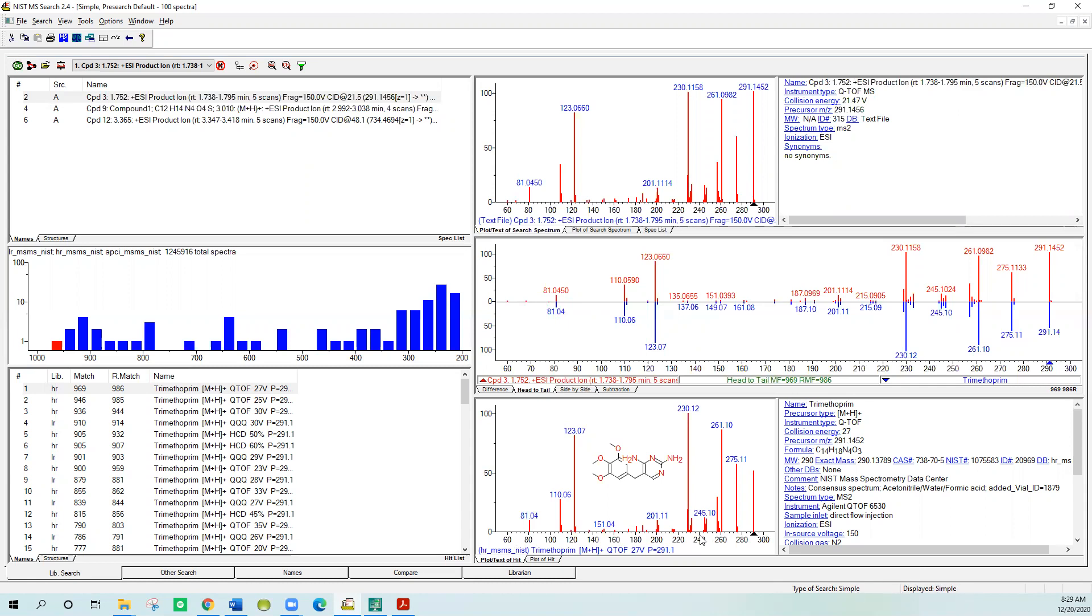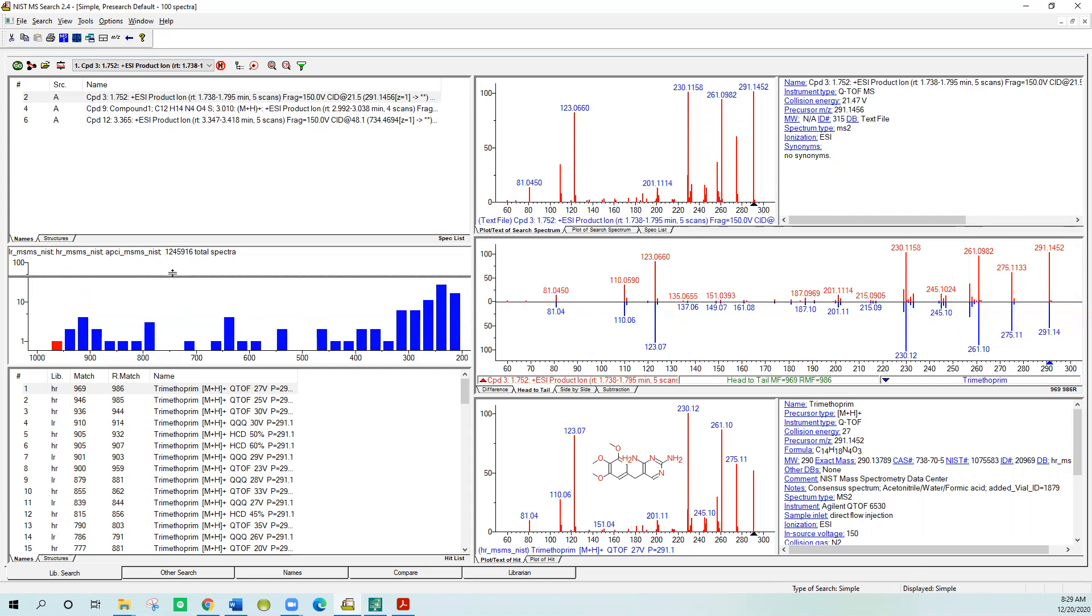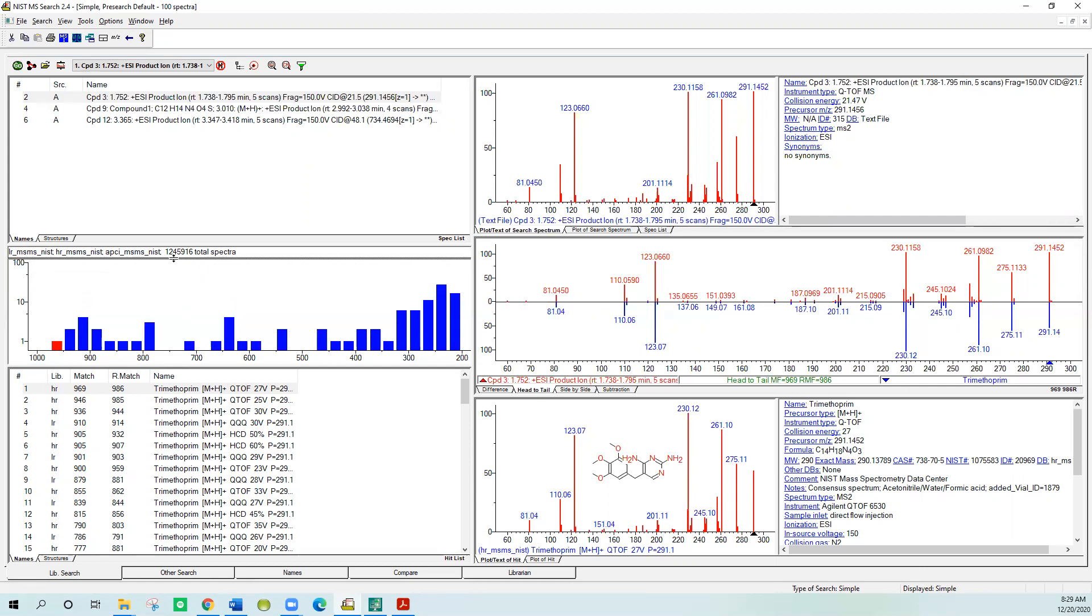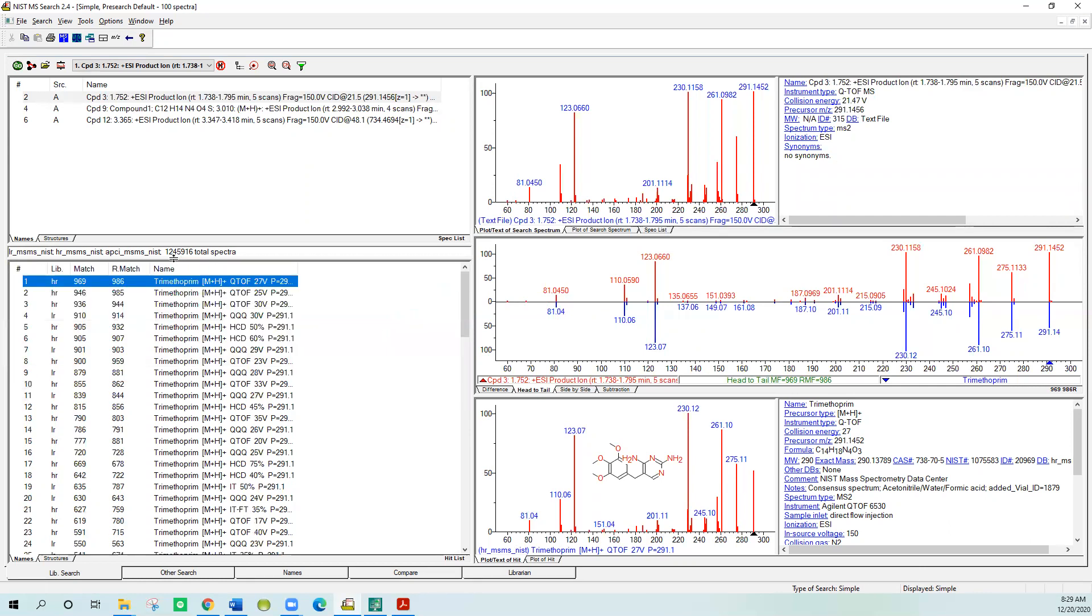It also tells you down at the bottom what type of search we're doing: a simple peak matching search. And this is what was run this time. So it tells you a lot of things. In the middle bar here shows you which libraries it searched: the low resolution NIST, the high resolution NIST, and the APCI NIST. Those are the three libraries that come with the NIST search software in version 2020. Also, I don't care much for the histogram, so I'll push this up out of the way. I've just grabbed it with my left mouse button. You can always refine any of these, and we talked about that in session one.